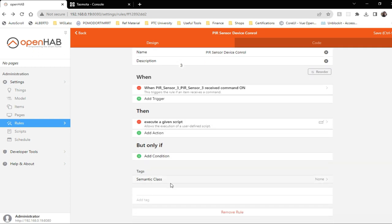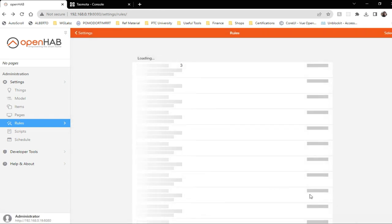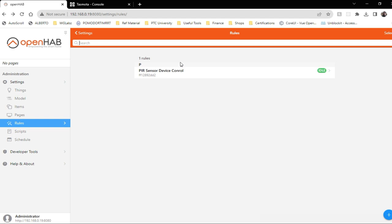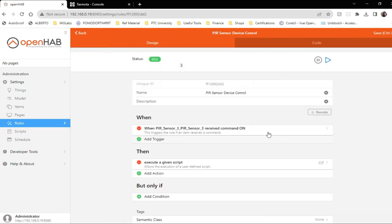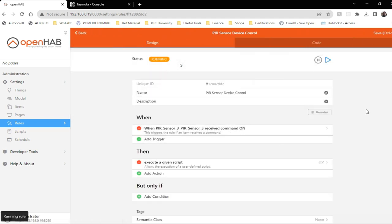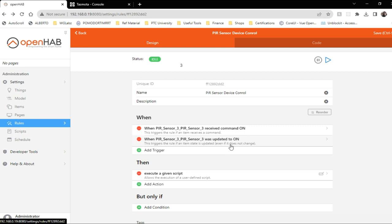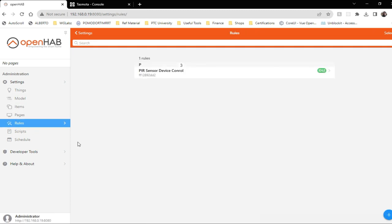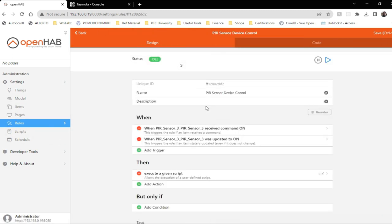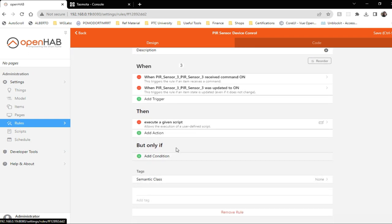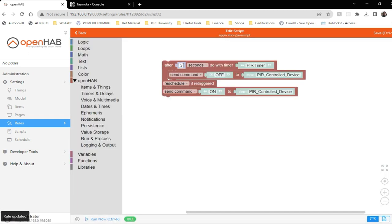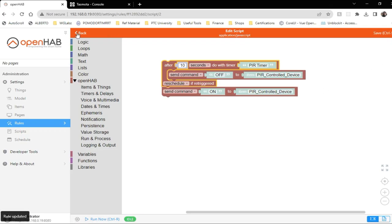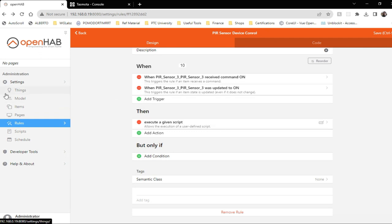Now this is there. I'll save rule. Now as I move my hand, the script should execute. Give me a second. So it should be state update instead of command. Now if I move my hand, the script should execute. I can do one thing: I'll just increase the interval a bit so that we can notice, 10 seconds. Save.